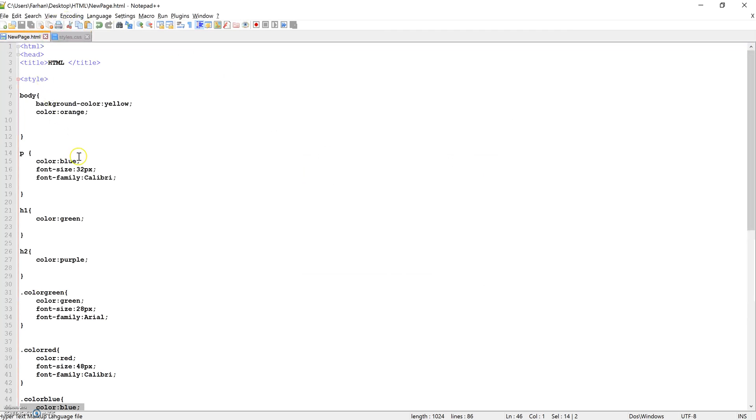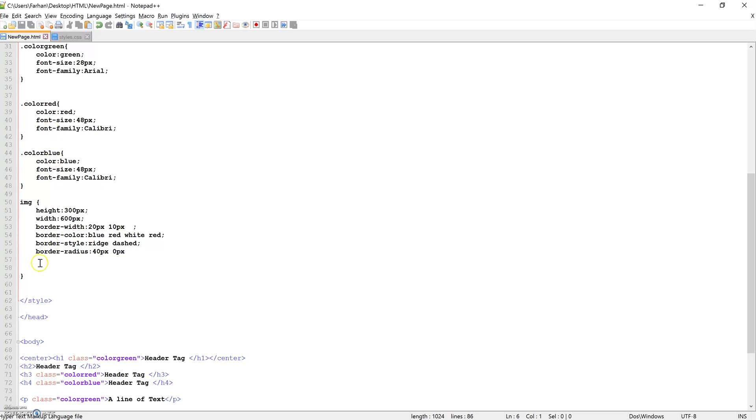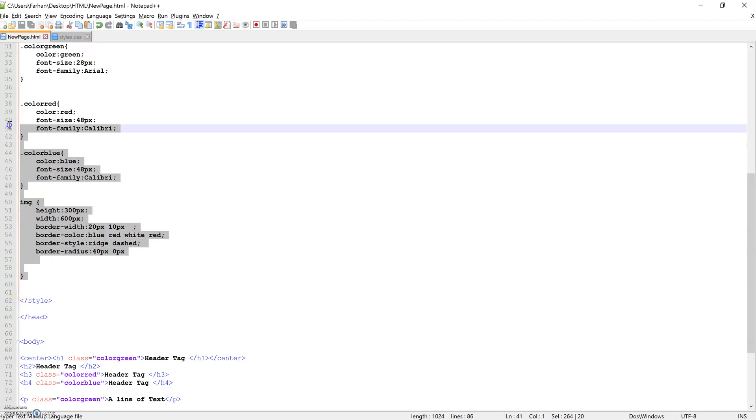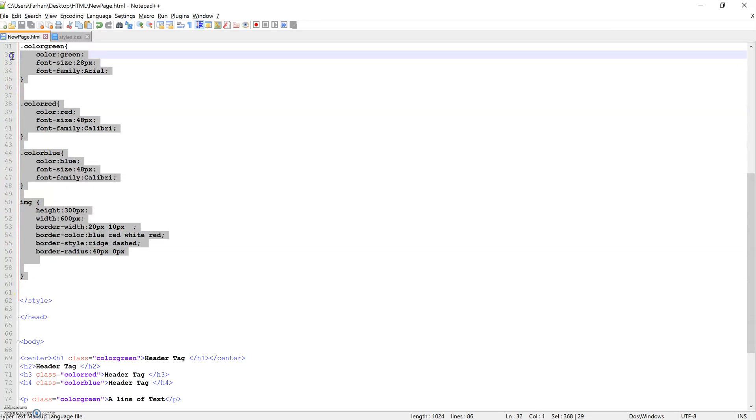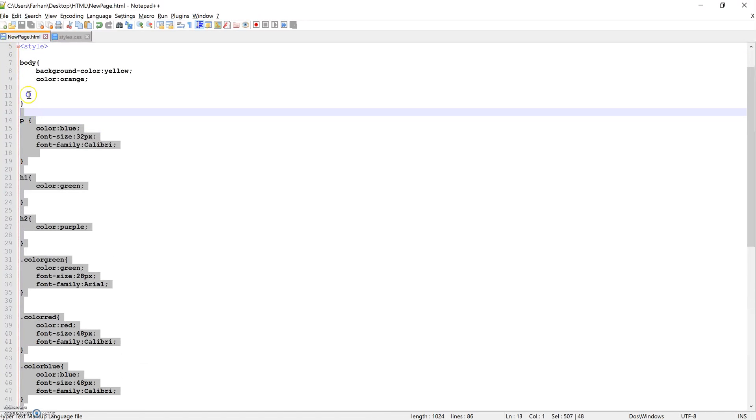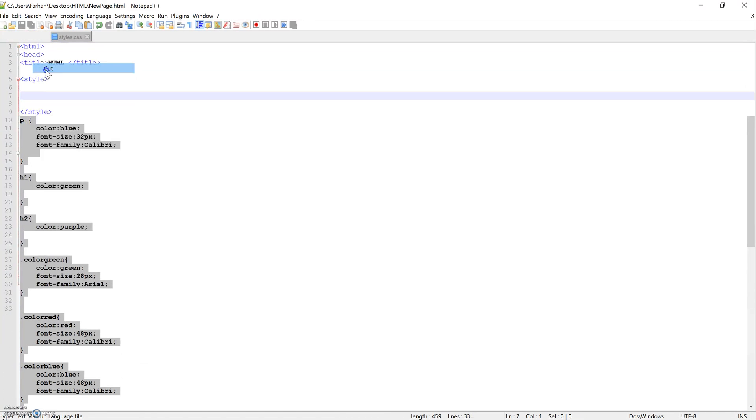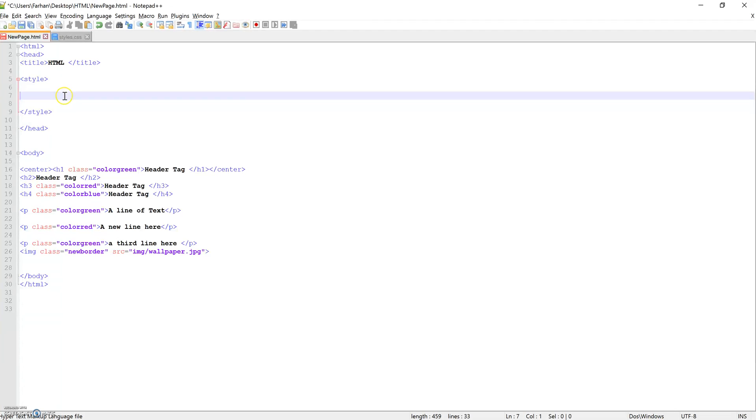Now, what we're going to do is, everything within the style, so we don't need the style tag, everything within that style tag, so img, image, all of these properties that we've actually created, we're now going to cut them from here, so all that we're left with is HTML tags and our content.